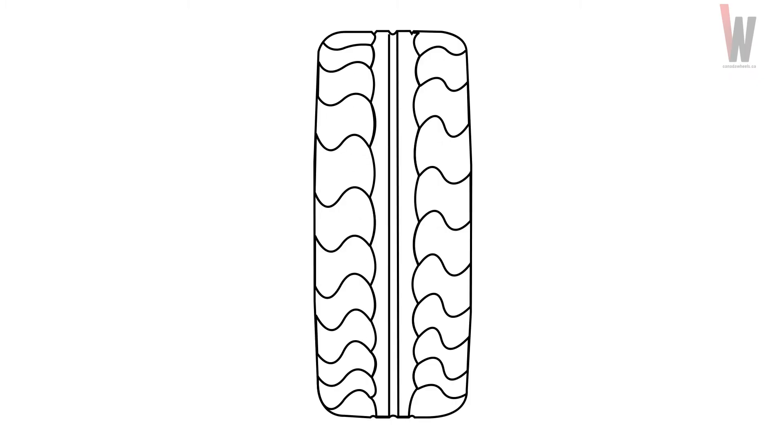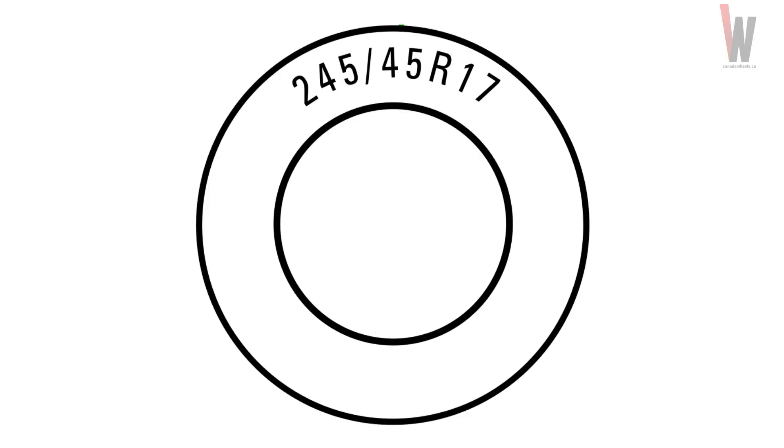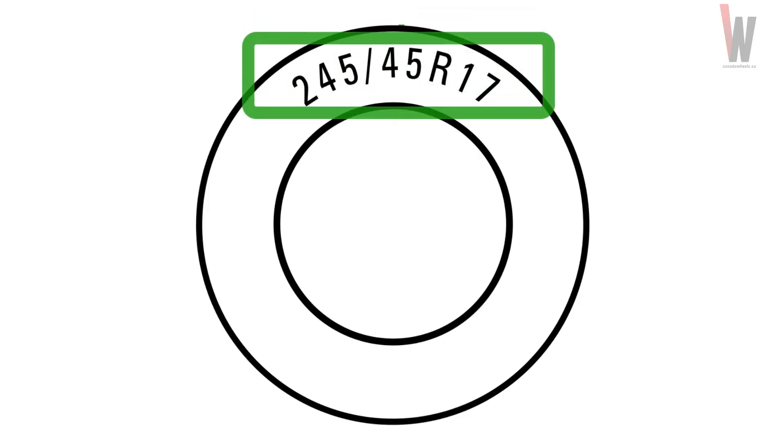You can always read your tire size on the sidewall of your tire. Tire size consists of three numbers. Let's compare two examples to fully understand what these numbers mean.